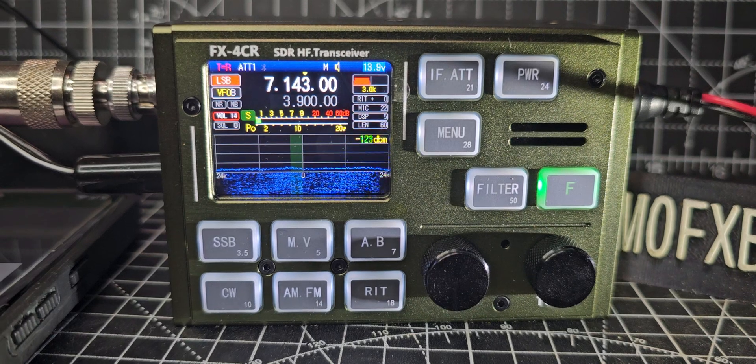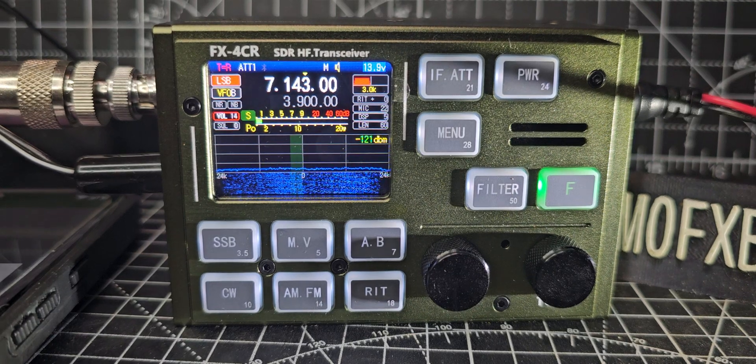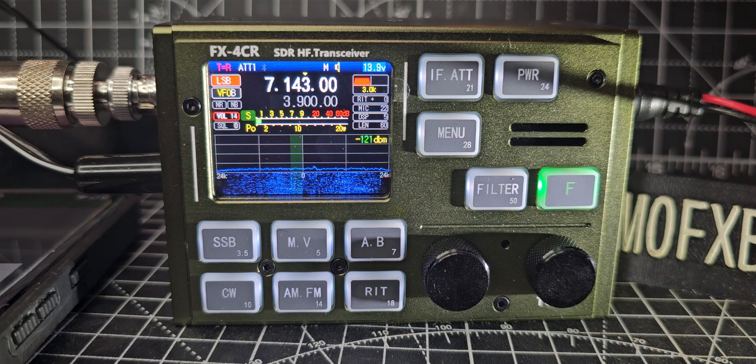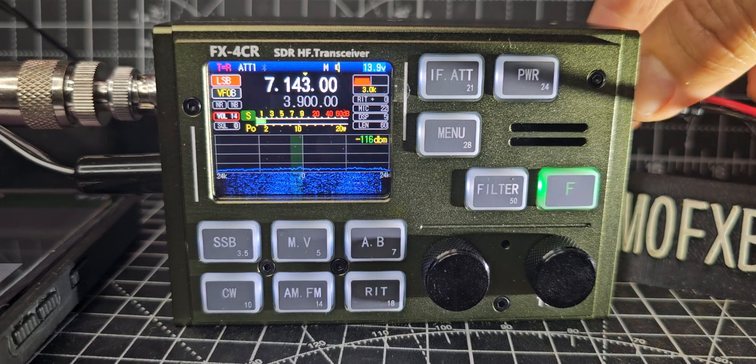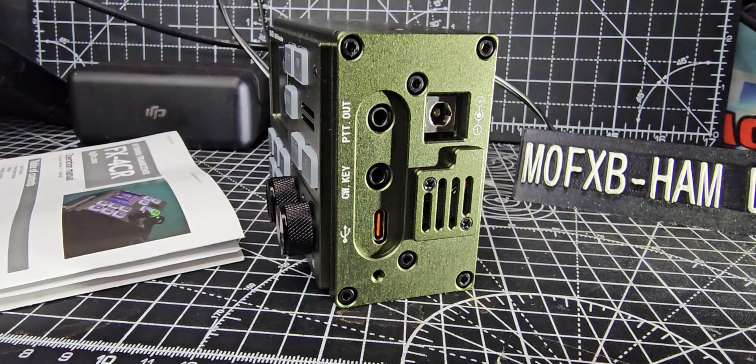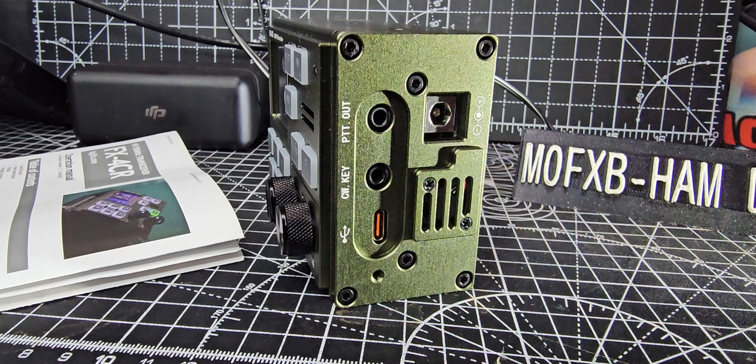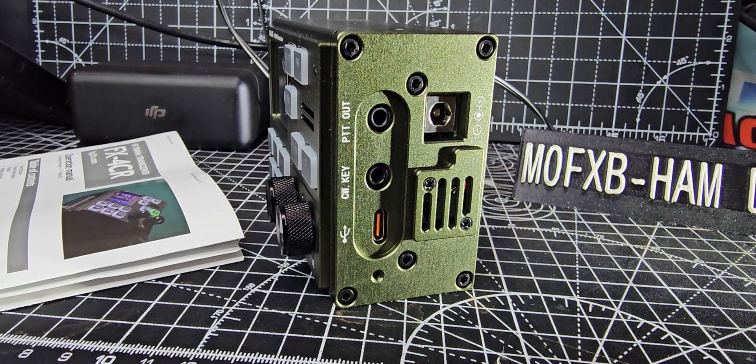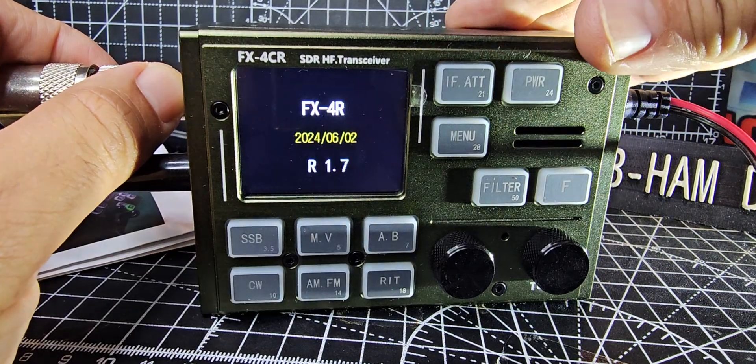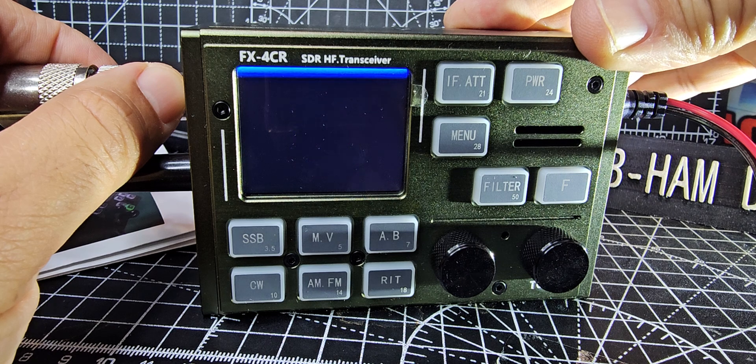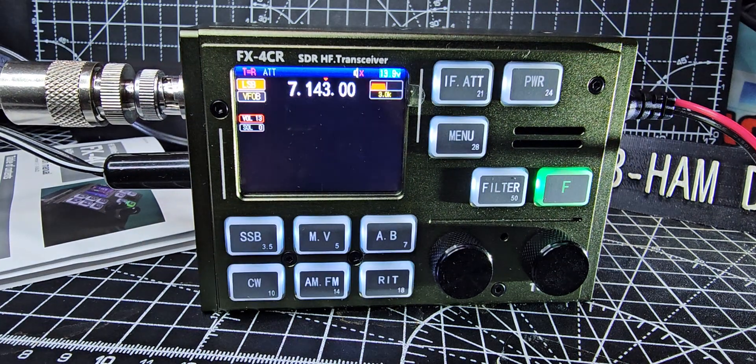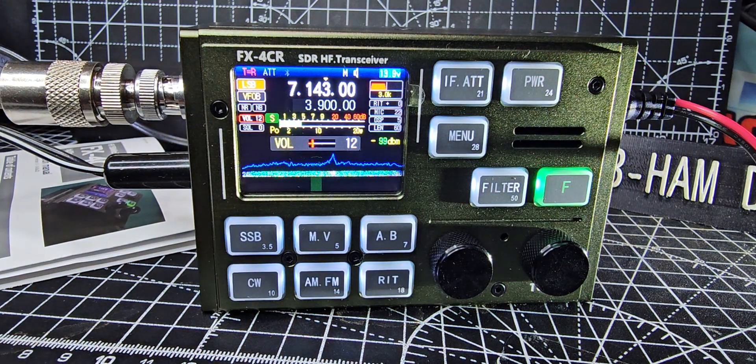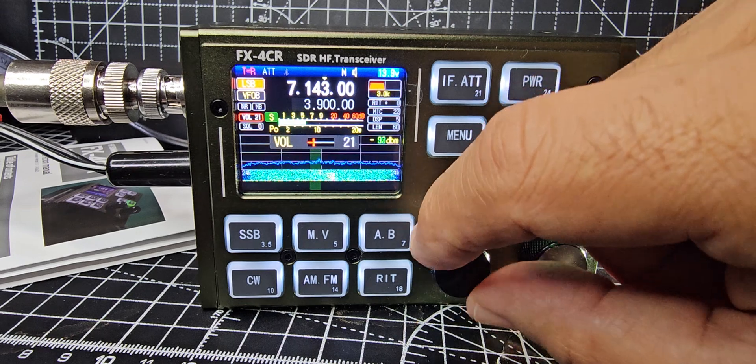M0 FXB FX4CR third generation with the USB-C, the round DC input as you can see here, and you've got this little fan here as well. So third generation, when I turn it on, 20240602R.17. Have a listen, we're going to turn the DSP on and off.